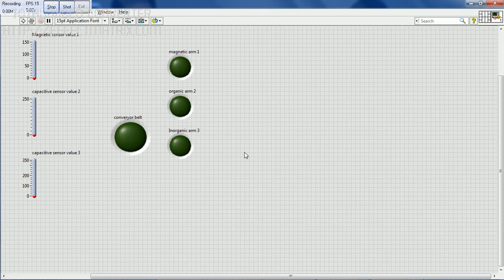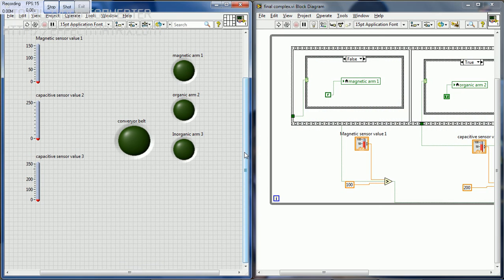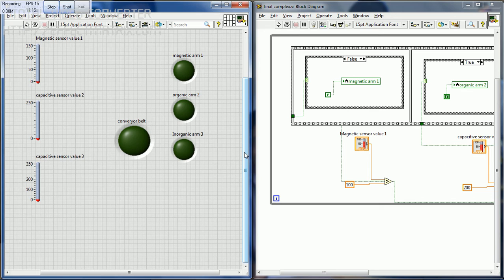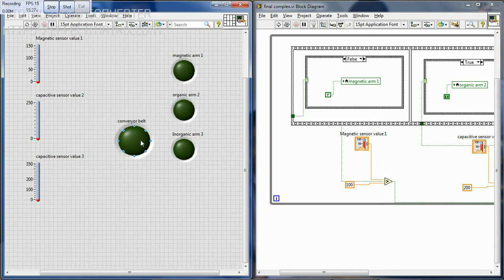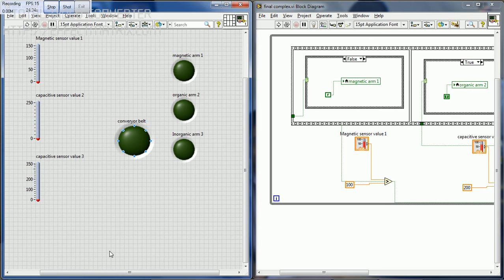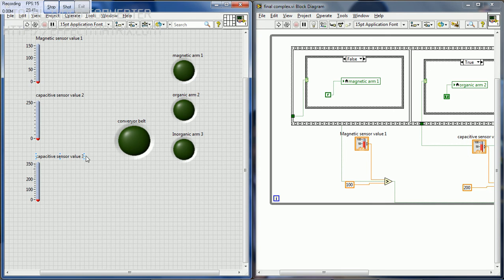This is the main block diagram and front panel of our project that segregates waste. Now we are going to see the operation of the block. We have a conveyor belt and three arms for separation of three kinds of waste. We also have three sensors: magnetic, capacitor sensor 1, and capacitor sensor 2.